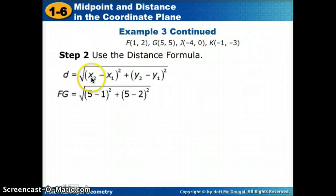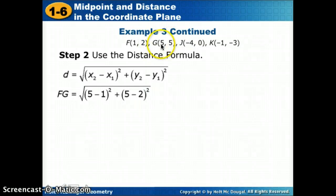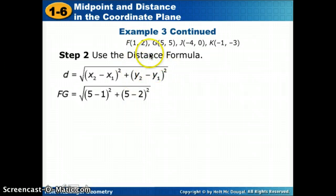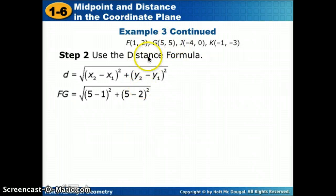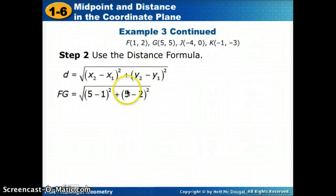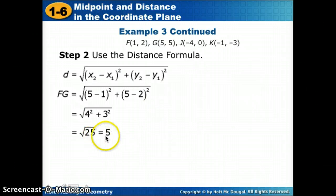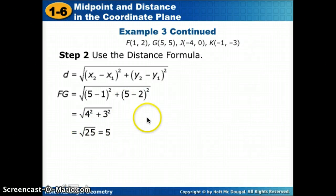When we plug in for FG: the x of the second point G minus the x of the first point F, and the y of the second point minus the y of the first point, all squared. Five minus one gives us 4; five minus two gives us 3. Four squared is 16, three squared is 9, and the square root of 25 gives us 5. You can use a calculator, or leave it under the square root to compare.